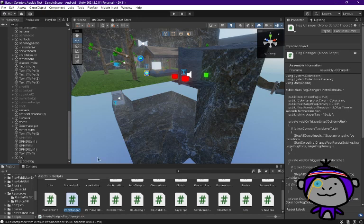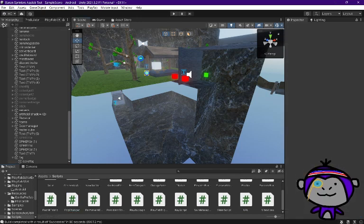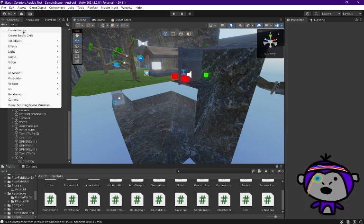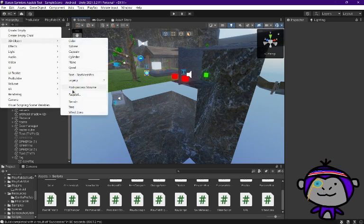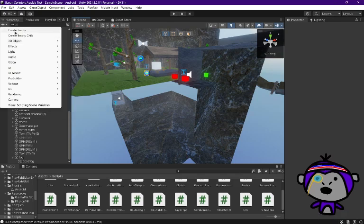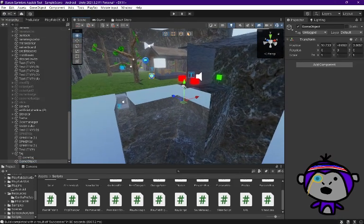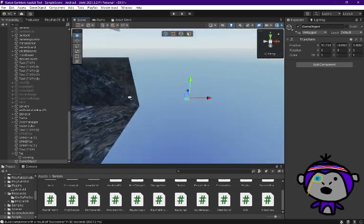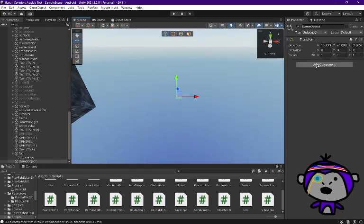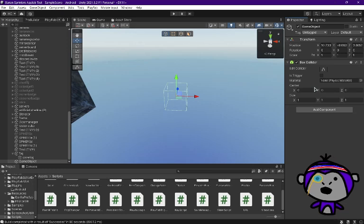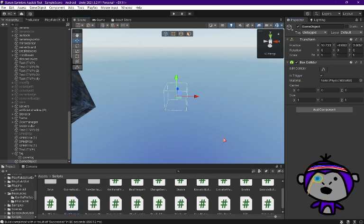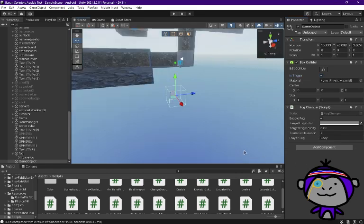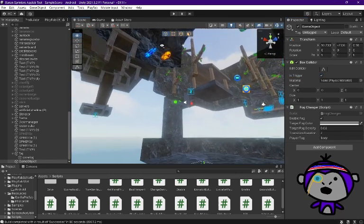Next thing you're gonna do is add an empty object, or 3D object and then cube. I'm gonna do the empty object. Then you're going to go over to it and press add component, box collider is trigger, and then you're gonna drag the script.